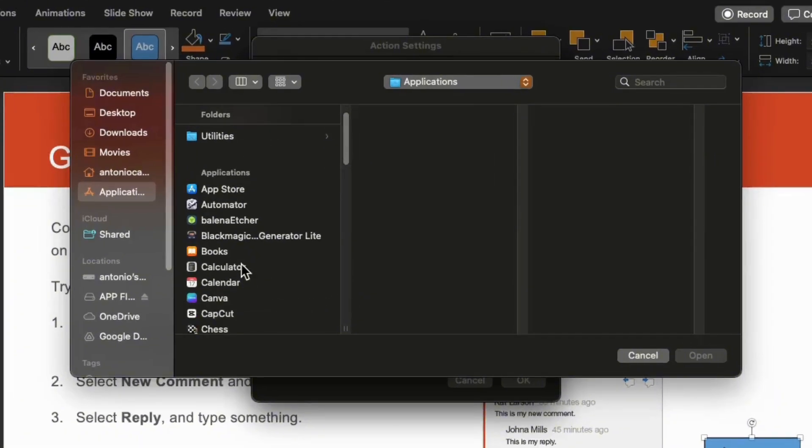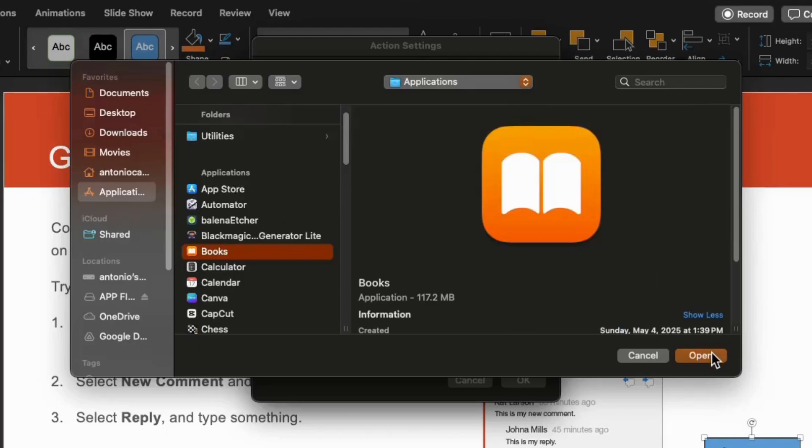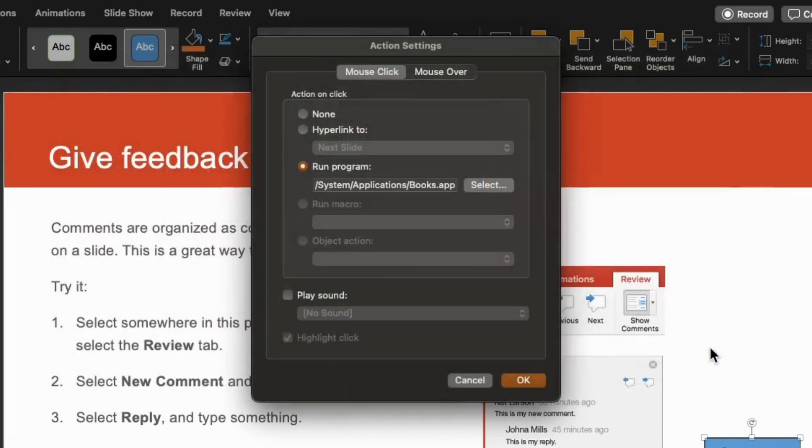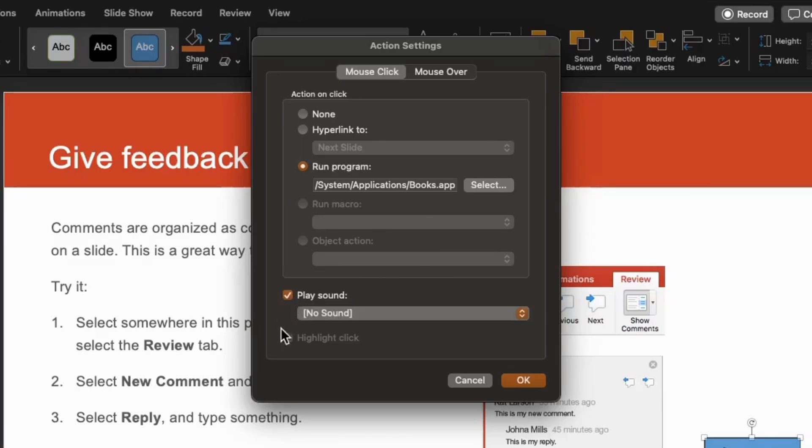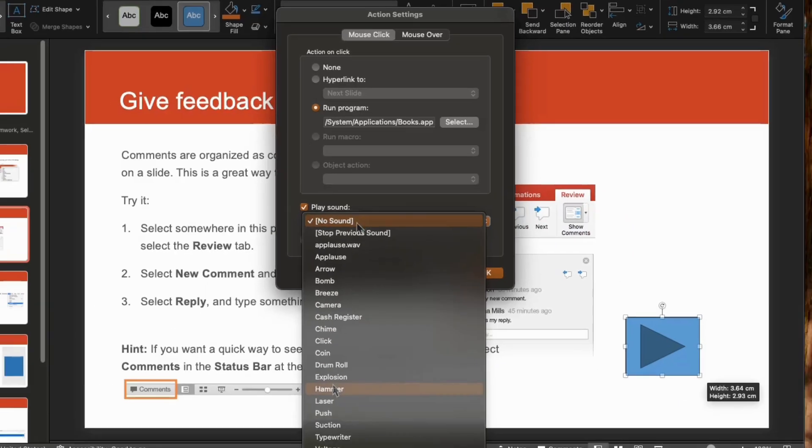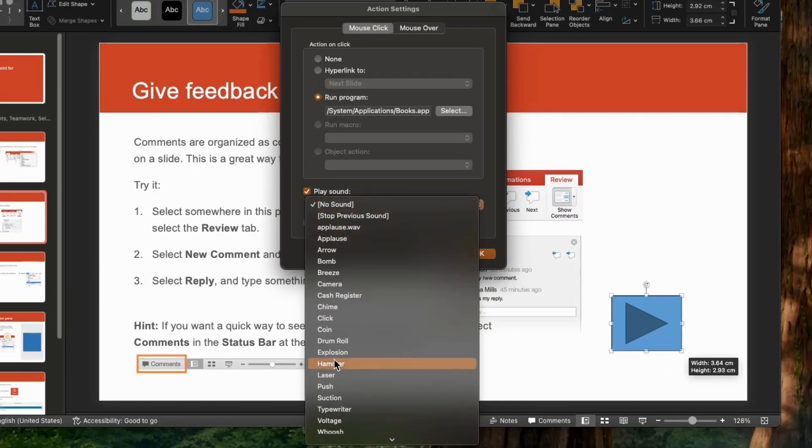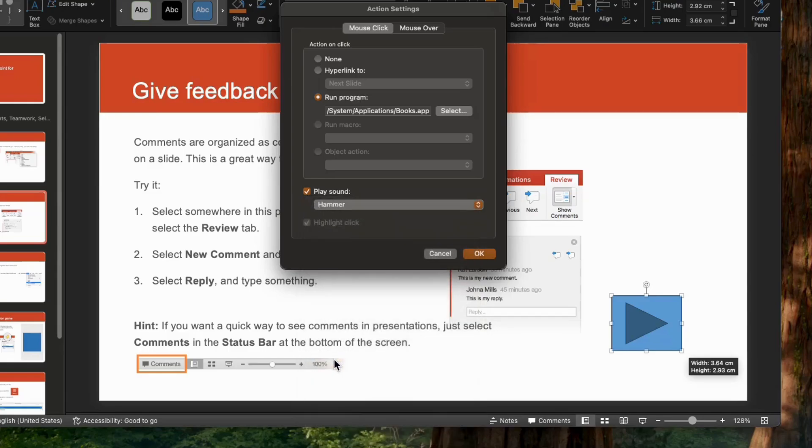For example, let's select this book program. Click it and open. You can play sound on it. For example, let's put sound and choose this sound. I choose hammer. Then OK.